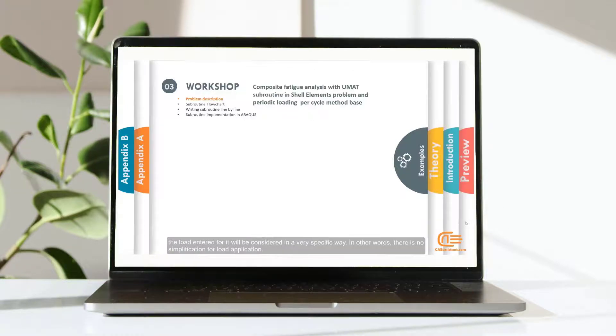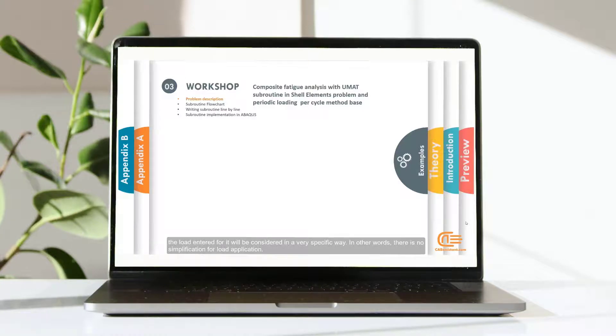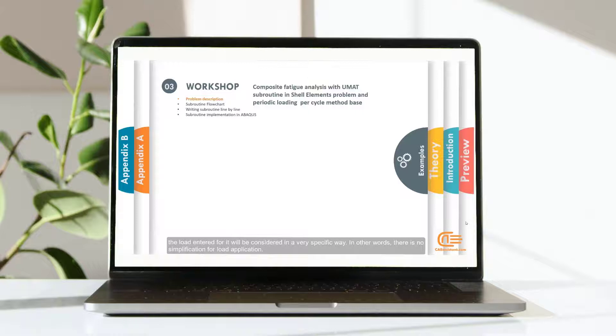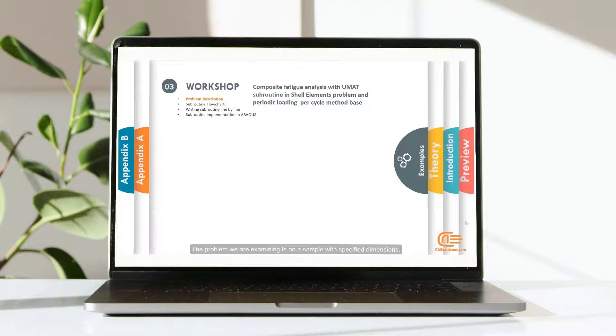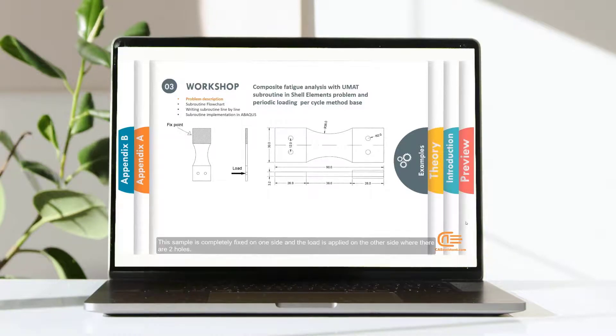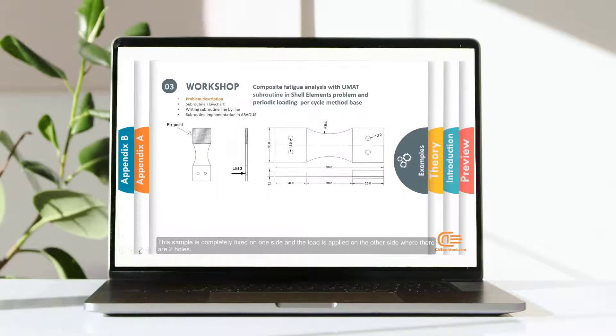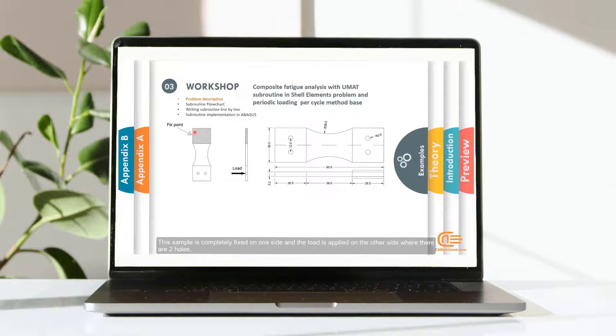The load entered for it will be considered in a very specific way. In other words, there is no simplification for load application. The problem we are examining is on a sample with specified dimensions. This sample is completely fixed on one side and the load is applied on the other side where there are two holes.